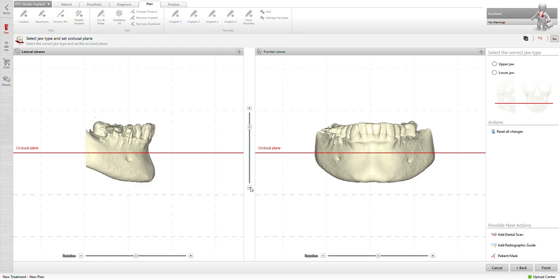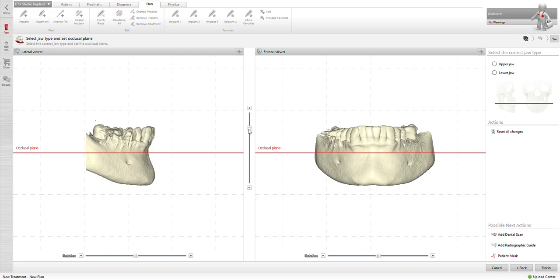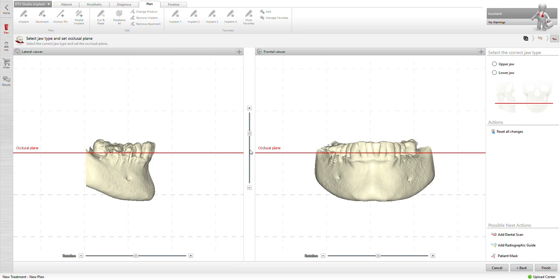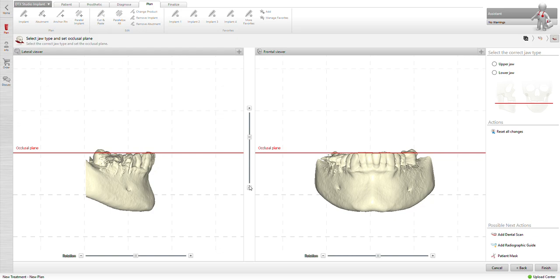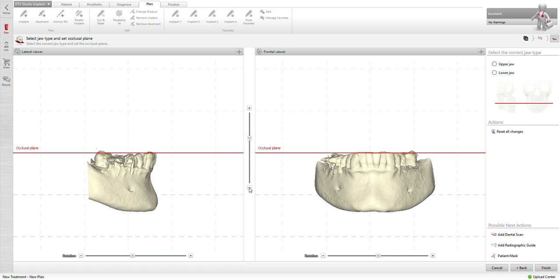I'll go ahead and reduce what we don't need. Next. Alright, go ahead and set my occlusal plane.